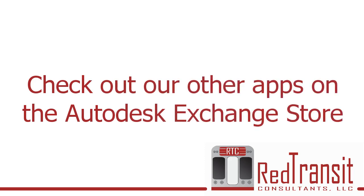Thanks for watching. Feel free to reach out if you have any questions and be sure to check out our other apps on the Autodesk Exchange Store.